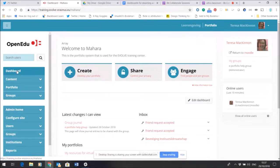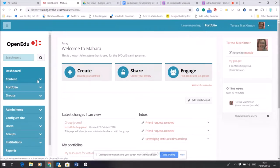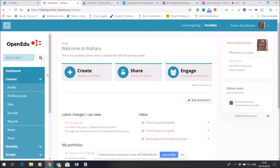Currently I'm on the dashboard, and you can see here I've got three sections: a Content section, a Portfolio section, and a Group section. Now if I open the Content section...